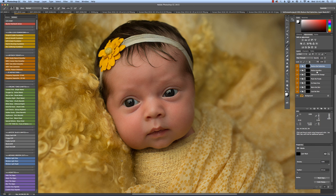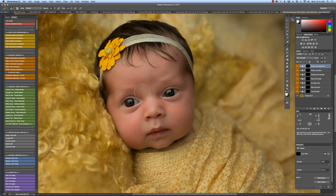So I'm going to go to reduce red splotches. I'm going to go to 50% which is pretty high but she's pretty red. And just select the red areas. Really red areas. A lot of babies are red around the eyes.